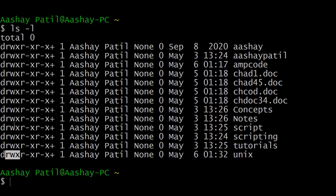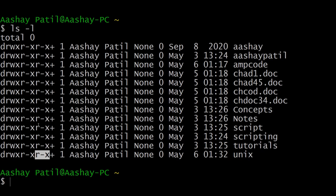The first group of three, positions 2 to 4, belongs to the owner's permission. The second group, positions 5 to 7, belongs to the permission for the group to which this directory or file belongs. The last group represents everyone else. For this example, the group currently only has read and execute permission but does not have write permission.